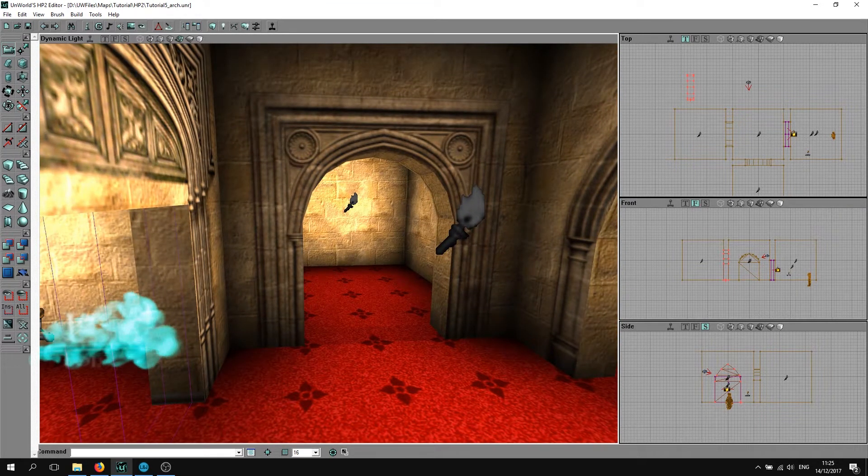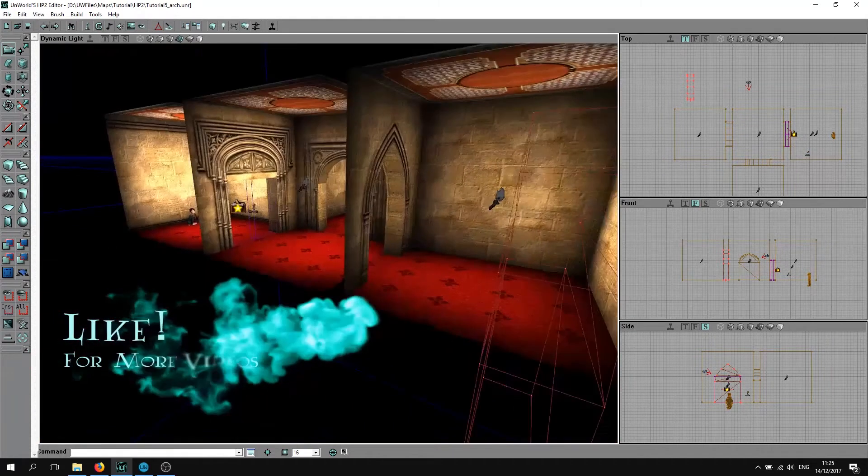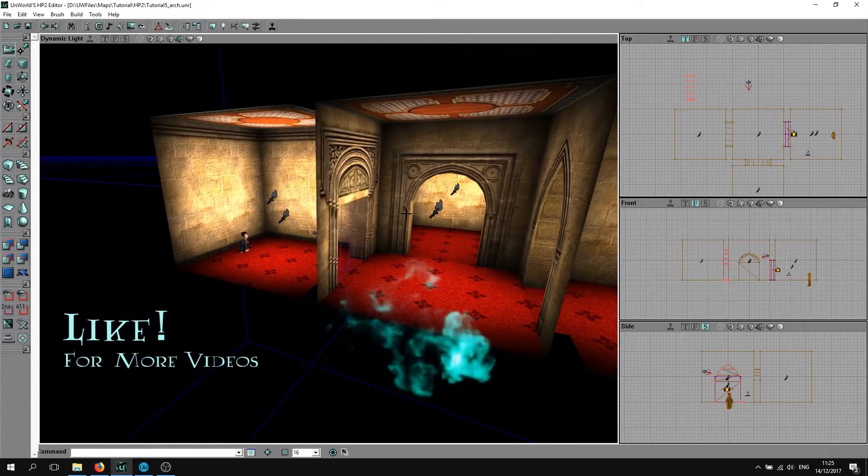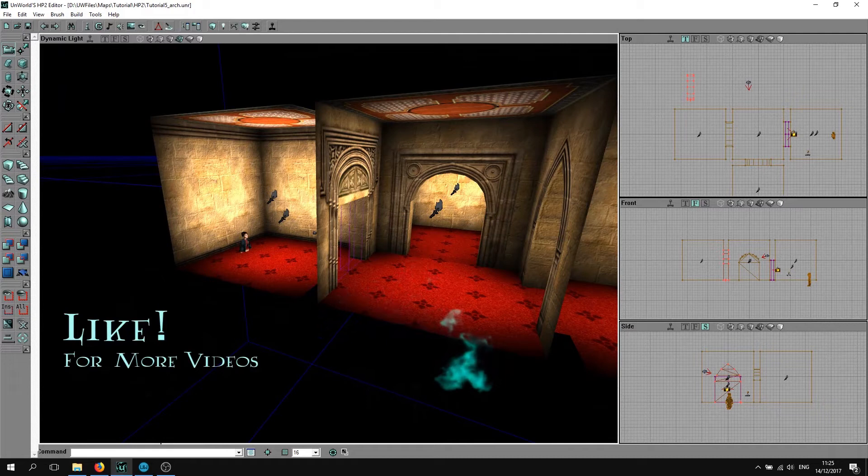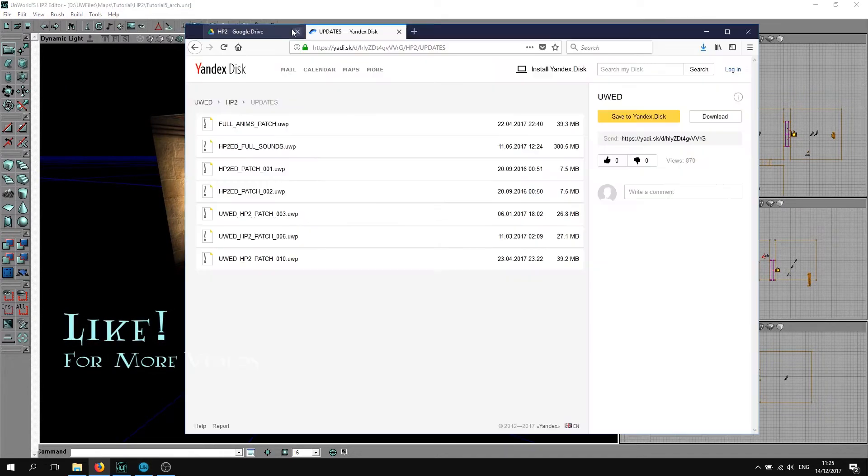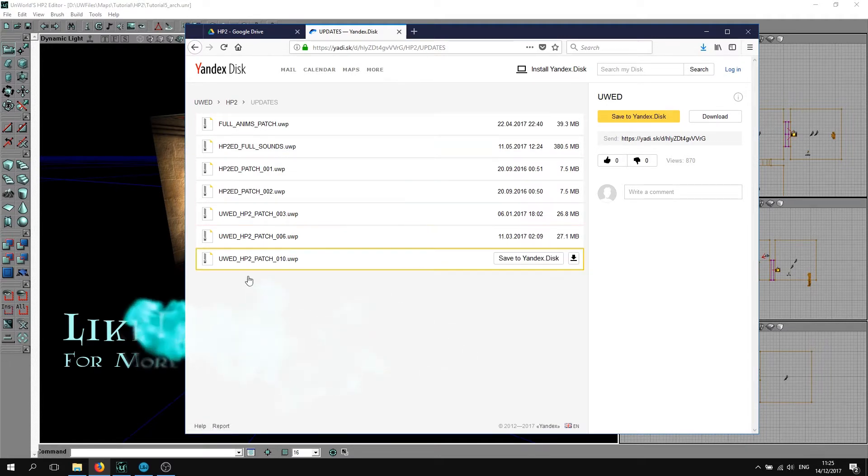If you have the latest update for the editor, the way to get it is if you click on repositories here, it will take you to this Yandex storage repository.